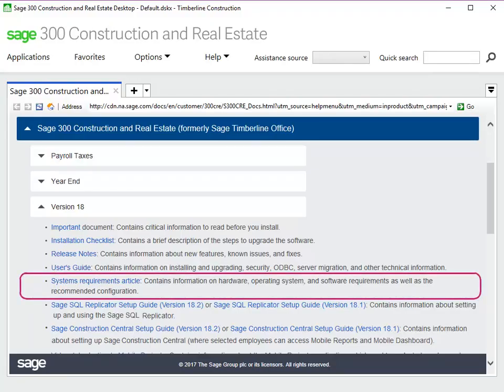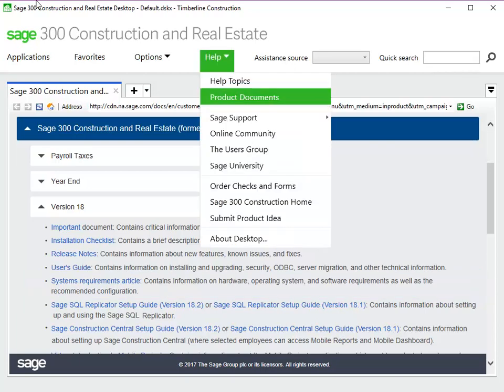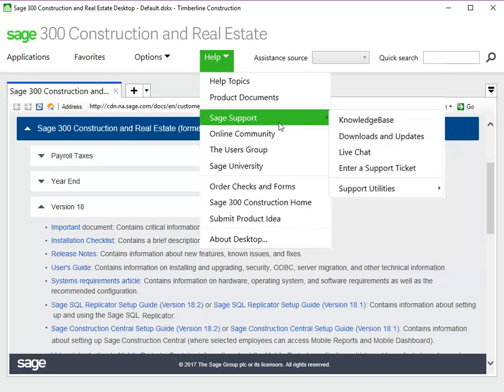As with any upgrade, please make sure that your system configuration meets the requirements. A list of the supported operating systems and other requirements are included in the System Requirements document, on the Product Documents webpage, and in the Knowledge Base. You can get to both websites from your Sage desktop. Use Help > Product Documents or Help > Sage Support to access the Knowledge Base, downloads and updates, or other types of support.